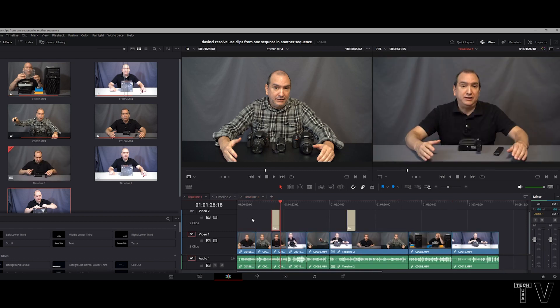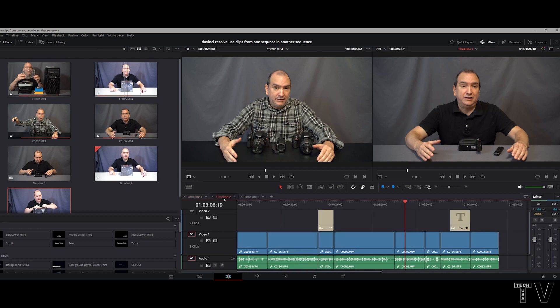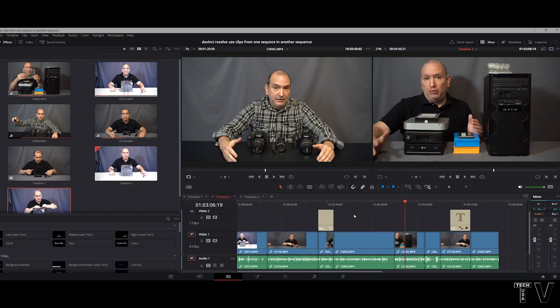It really is that simple. If I want to take this video clip, I can hit Control C, go to this timeline right here, and hit Control V.